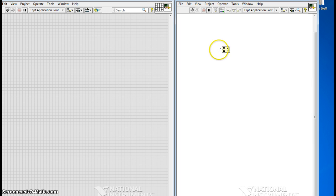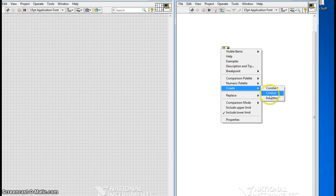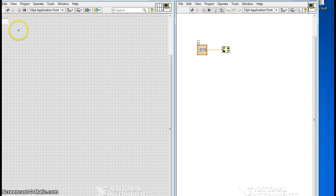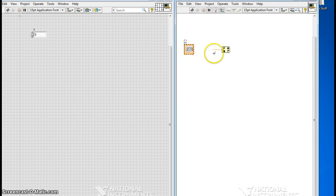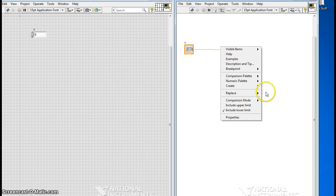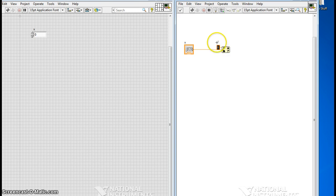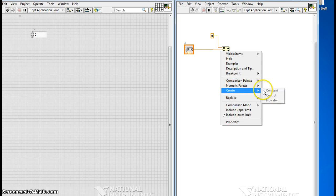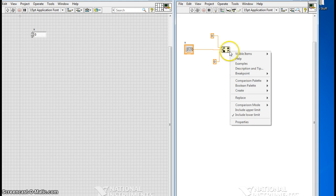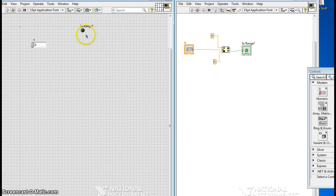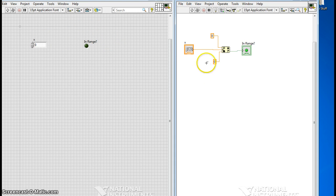We have an analog input which I'm going to simulate as a control on my front panel. I have a control that's my input. I'm going to have an upper limit — the maximum high — which I'll turn into a constant. I'll also have a lower limit as a constant, and on the output I'll create a boolean indicator to tell me whether my x value is within the range of the two limits.